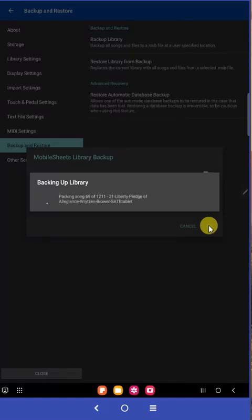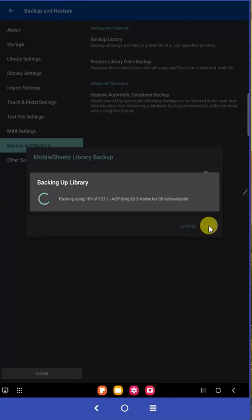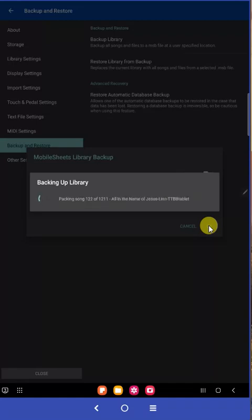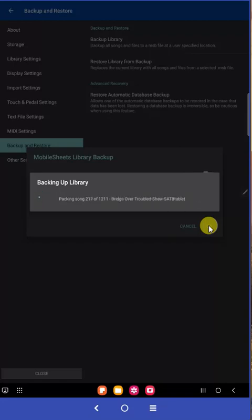But while it's backing up, there's one thing I recommend. Once you create this backup file, hook your tablet to your computer. And from your computer browse over to the microSD chip in your tablet. And copy that backup file from your tablet over to a folder in your computer.